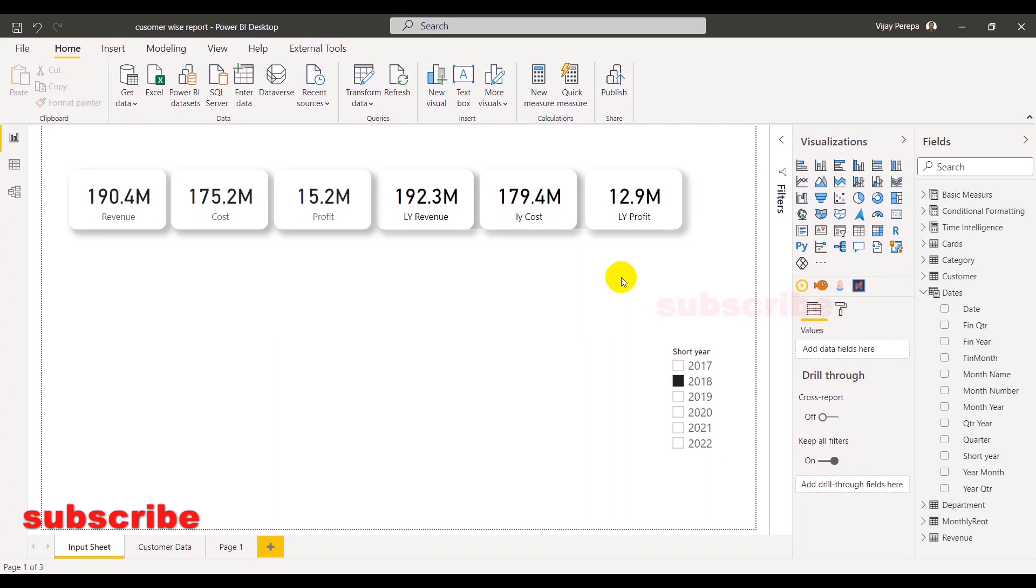Hello friends, this is a very common question asked by many students. When they are doing a comparison year over year, they have many cards and when they select a specific year, the comparison happens.